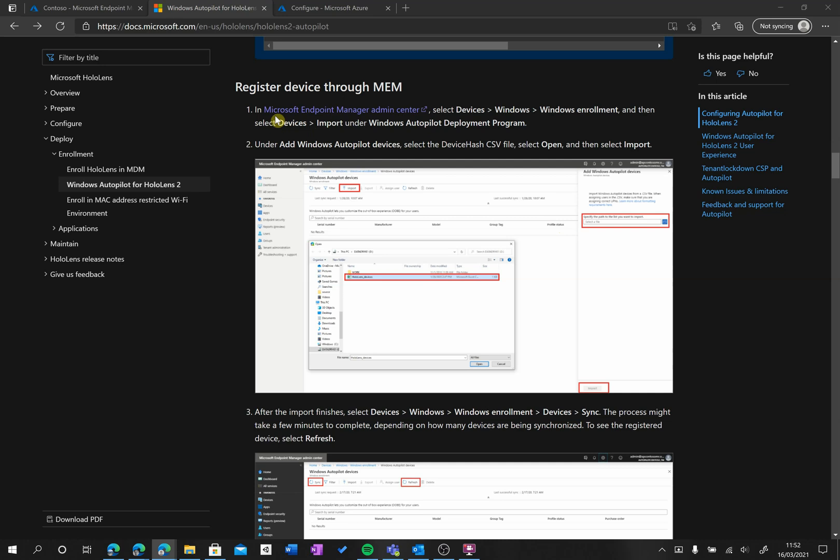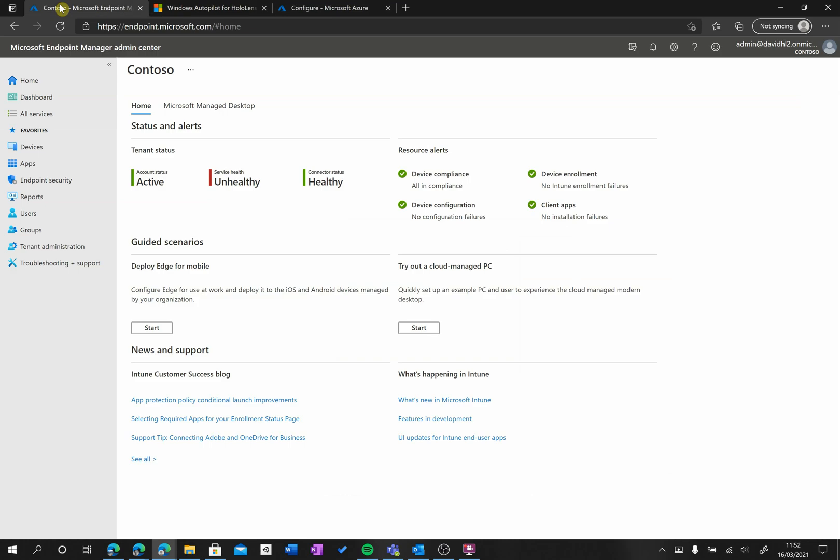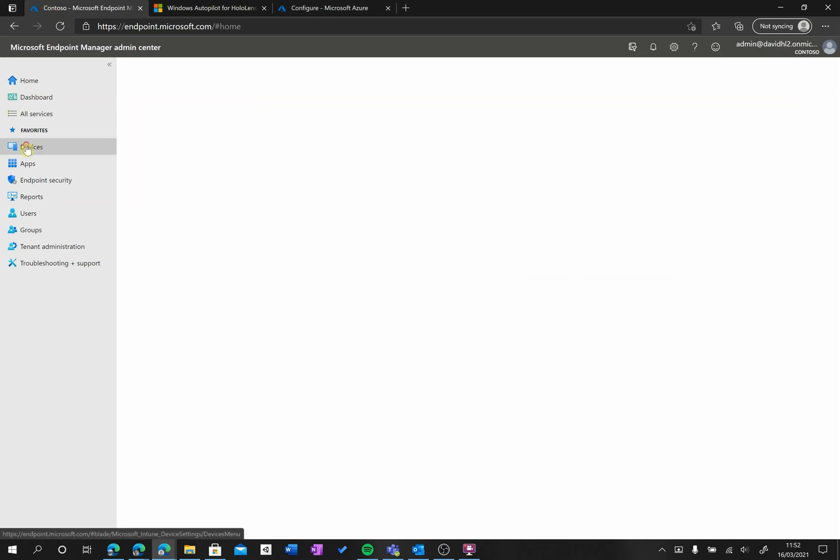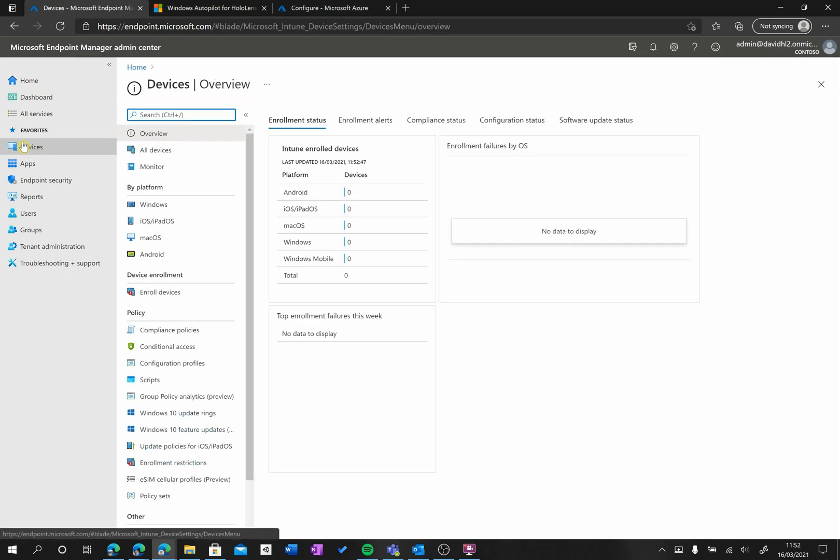We're going to go to the Microsoft Endpoint Manager Admin Center, which is Intune, and from here we're going to go to Devices.